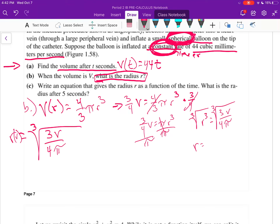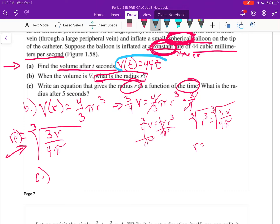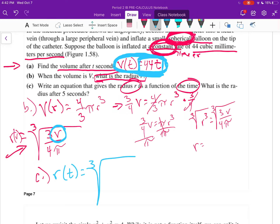Part c says: write an equation giving the radius in terms of time. We have radius in terms of volume, and we already found volume in terms of time. So we can compose them — substitute V equals 44t into r of V. The radius as a function of time becomes r of t equals the cube root of 3 times 44t over 4π, which simplifies with the substitution of 44t for V.